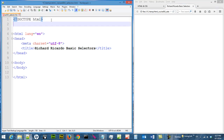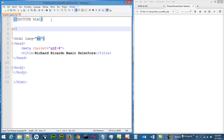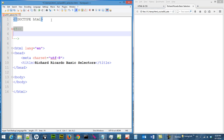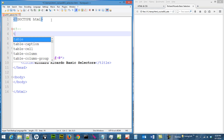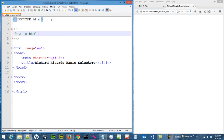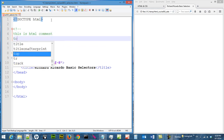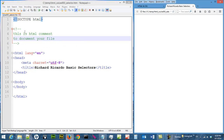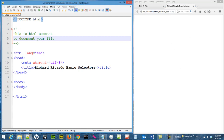Before we move on, let us see how to write HTML comments. This is the start of an HTML comment and this is the end. As you can see, what you type in a comment will not be shown on the page — it is just used to document your file.